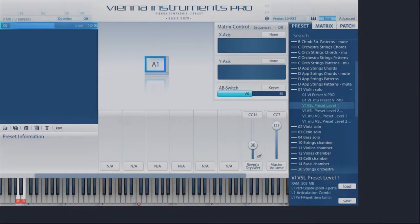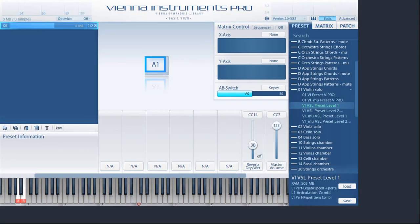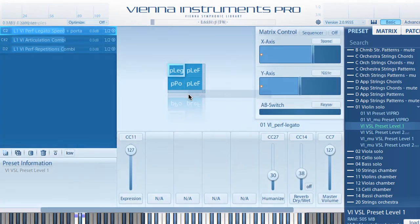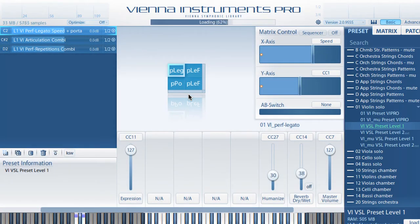Let's start with the very convenient new features before we get to the exceptional possibilities of the AutoPlayback and Pattern Sequencer in separate videos. First off, cell naming works automatically for patches, matrices and presets you load in Vienna Instruments Pro 2.